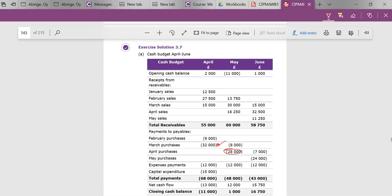That's the 80% from March being paid in April, and that's the 80% of April being paid in May.